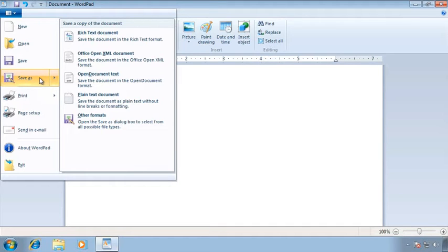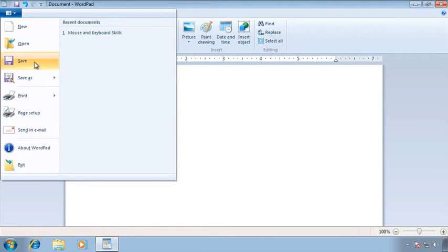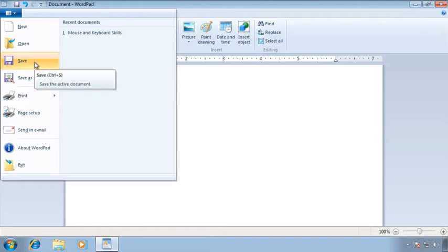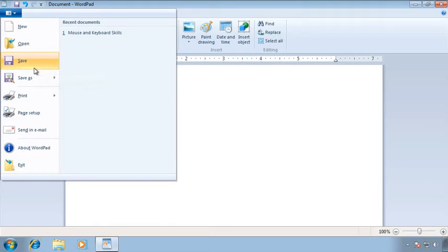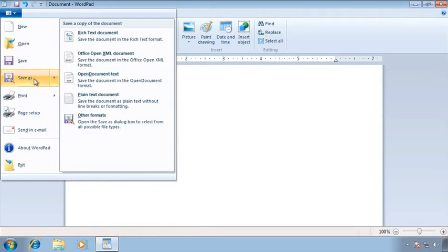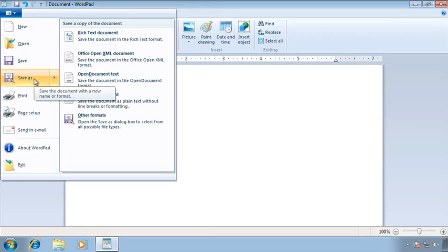So since this is a new file regardless of which one I chose it actually is going to go to the save as command. Now after you have saved a file then these two things do different things. Once it's been saved the first time if I then just click Save I'm not prompted for anything. Save will automatically save it to the same location with the same name as the same file type as when it was last saved. That's probably going to be what you'll do most often as you open up and edit documents.